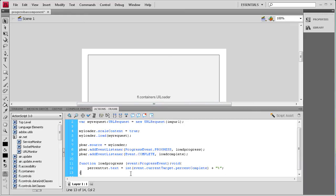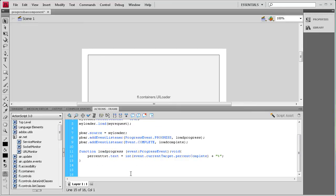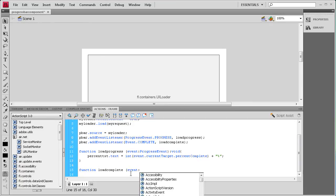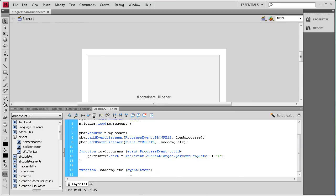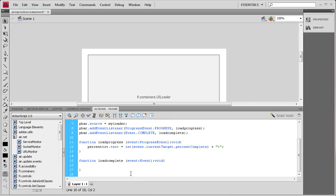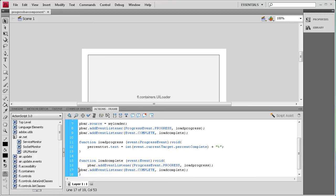Now we write the other function: function loadComplete(e:Event):void { } — same structure. Inside, we remove the event listeners. I'll copy and paste the addEventListener lines and change 'add' to 'remove' — it's very easy to take those off once we're done with them.